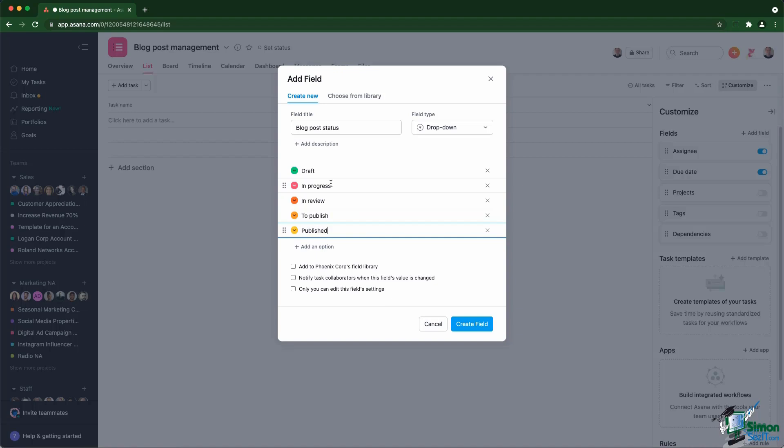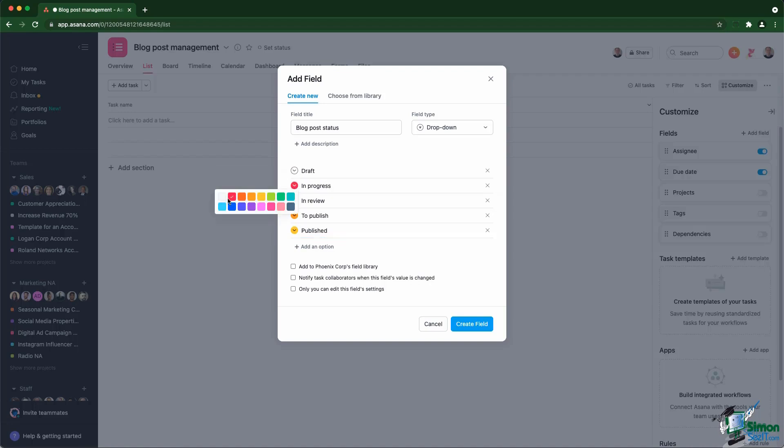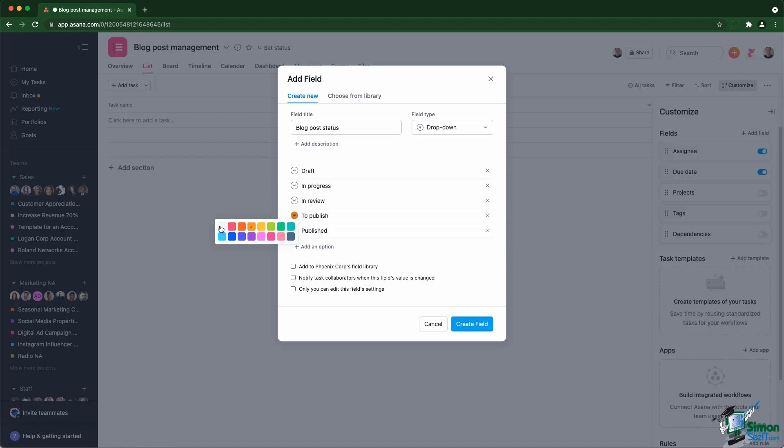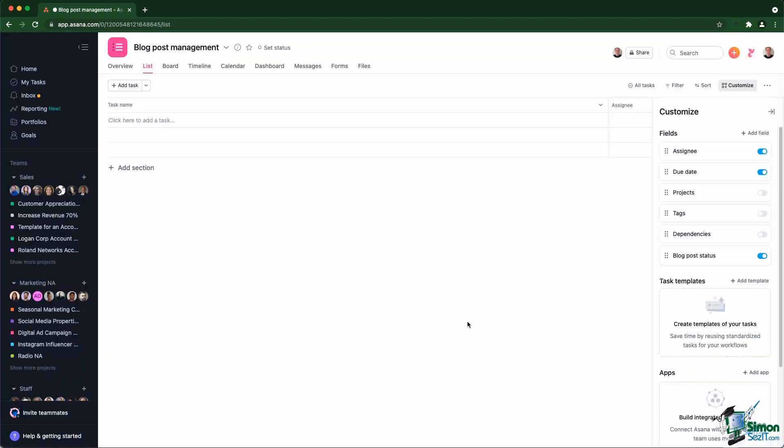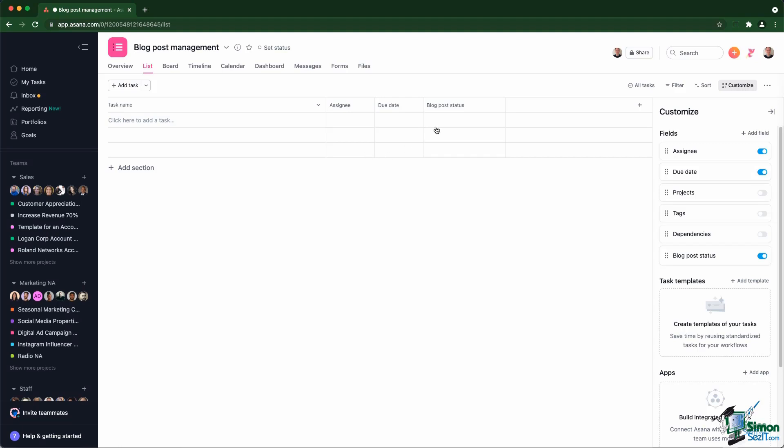By default, Asana will put colors on the options. My suggestion is most of the time to remove the colors Asana uses because they don't make sense in your case. So at least you need to adapt the colors, but most of the time you can just remove the colors. In our case, maybe the published status could have some green color that would be enough in our case. That's the blog post status. As you can see, that creates a new column into the list view, and the value will also be seen from the board view when we change layout to board.